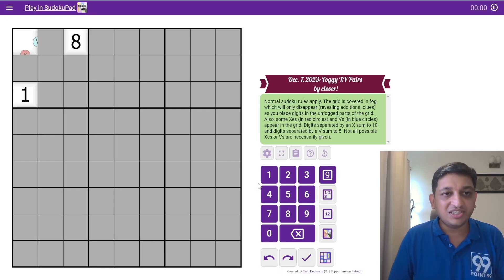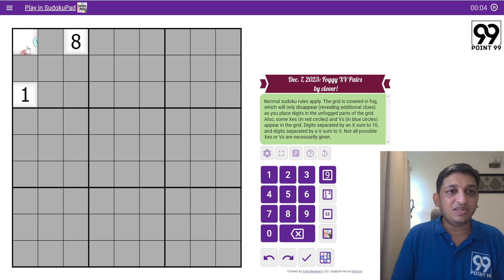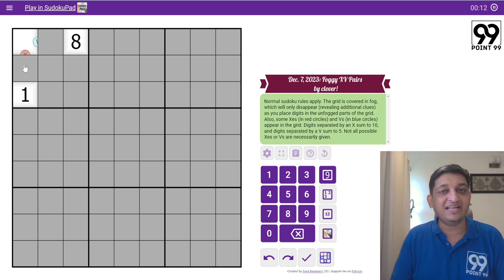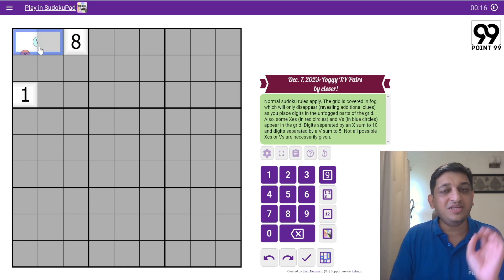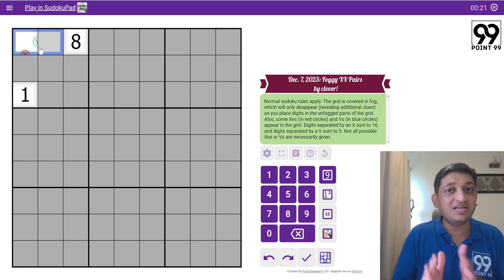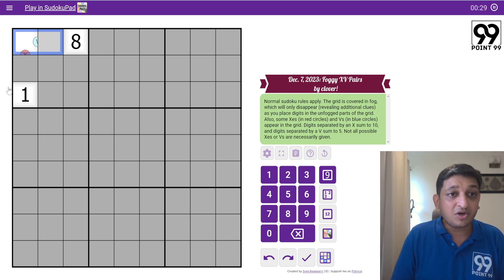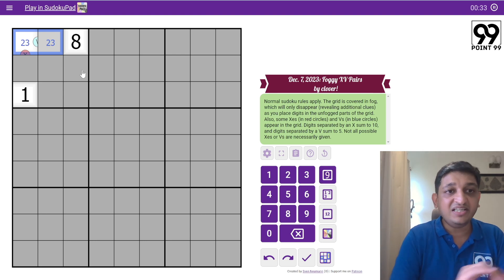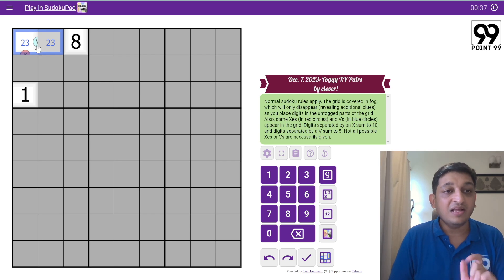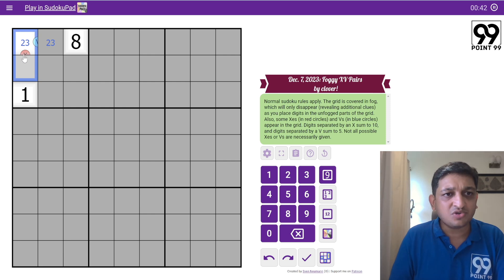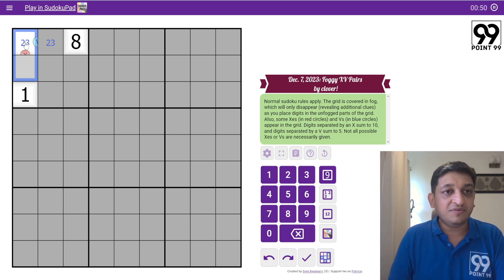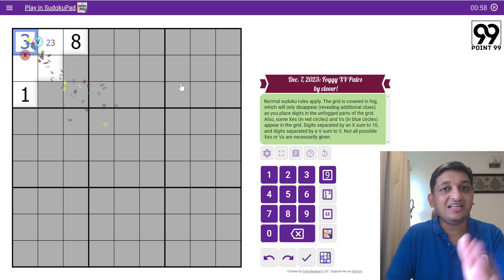So let's start with the solution. I can see a partial V here, meaning these two boxes are separated by a V, and these two boxes are separated by an X. Let's resolve this V first. To get two digits that add up to 5, we can split as 1+4 or 2+3. But 1 cannot be present in these two cells because 1 is already in this box. So I can say for sure that these two boxes will contain 2 and 3.